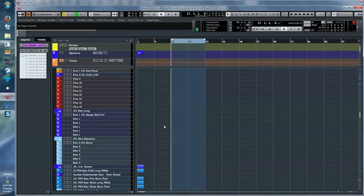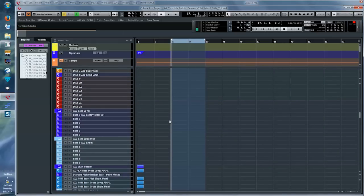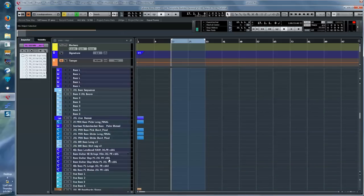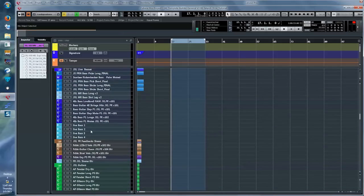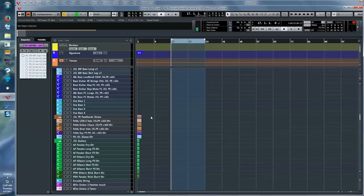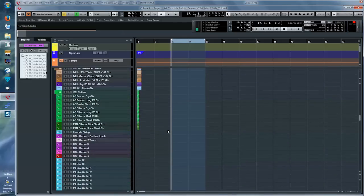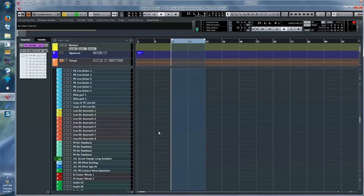And here we go to the bass department, the sequence department, the live bass department. We see audio tracks to record live bass — we also get to that later. Then we get to the guitar department, more guitars, also live acoustic guitars and live electric guitars. We get to that later, how we record those.